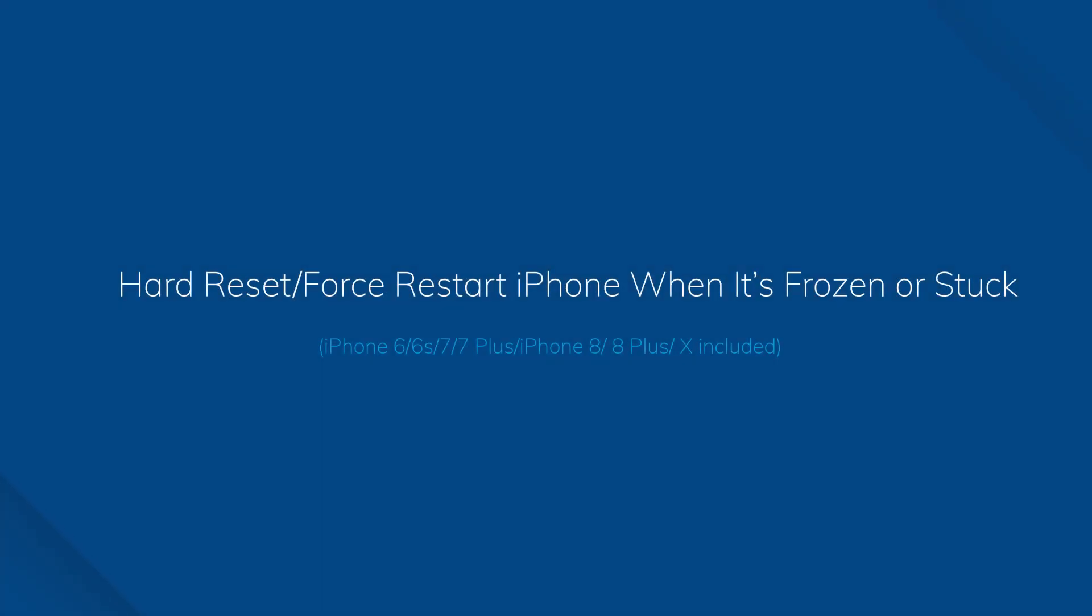Hi Dr. Phone fans! Today I'm going to show you how to hard reset your iPhone. The process is a little different for different iPhone models.